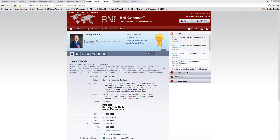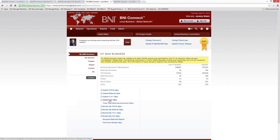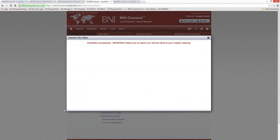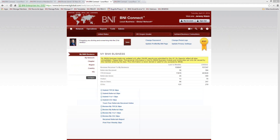We have a question from Margaret: how many educational units do we get for this class? After taking this course, click on the Home button and then click Submit CEU Slips. This should be listed as a BNI webinar, so give yourself one quantity earned for that and click Submit. If you'd like to learn more about online slips, join us for our online slips webinar in a couple of days.